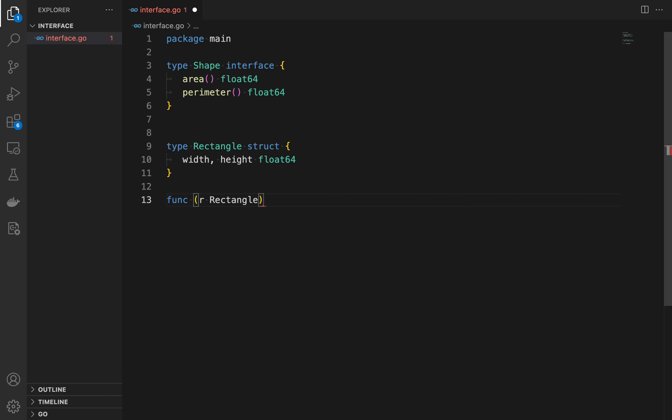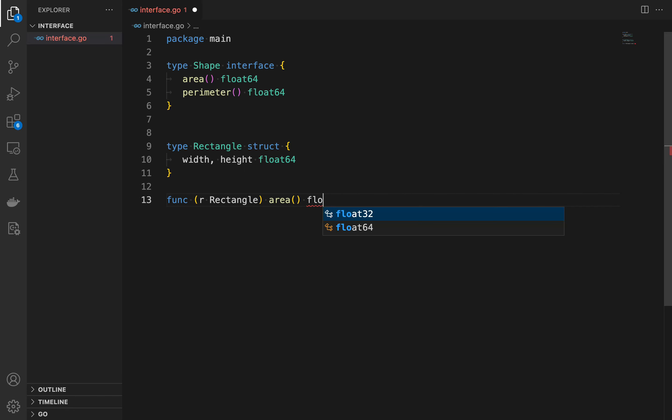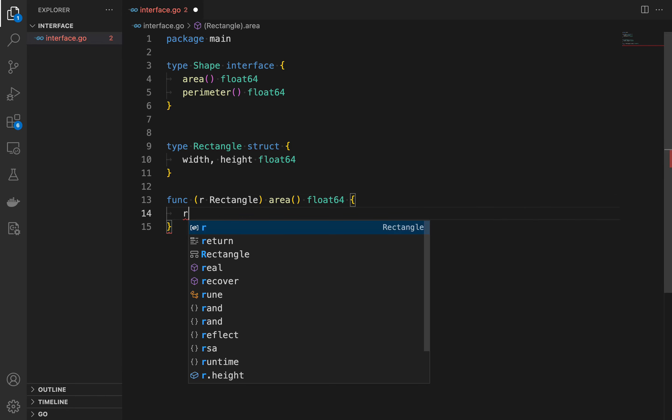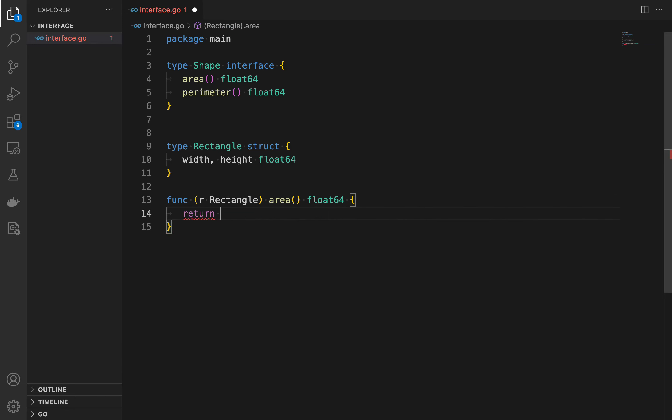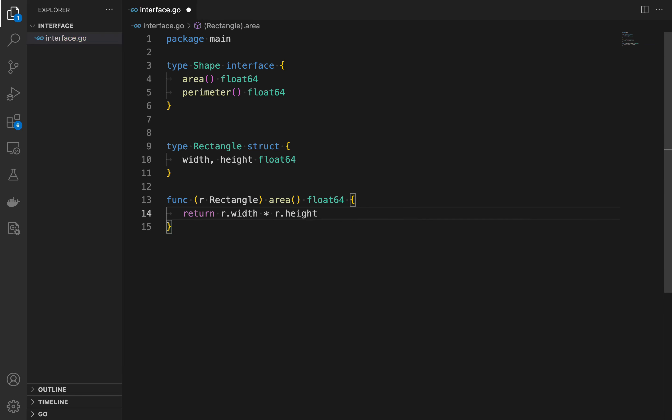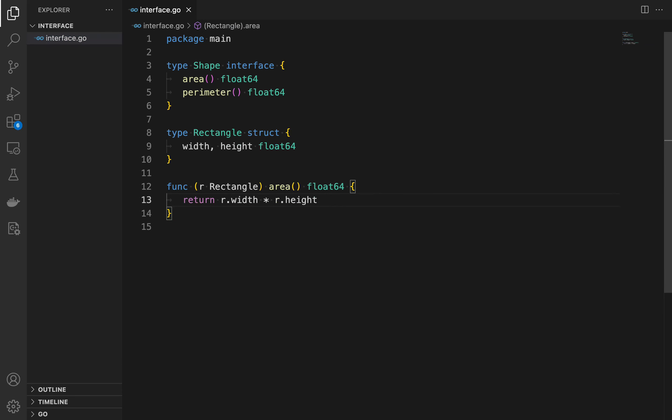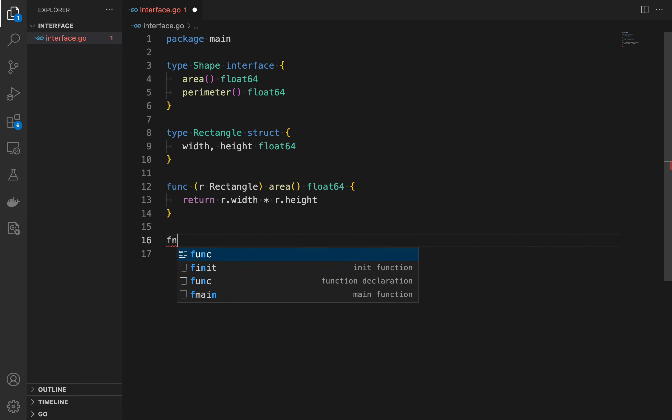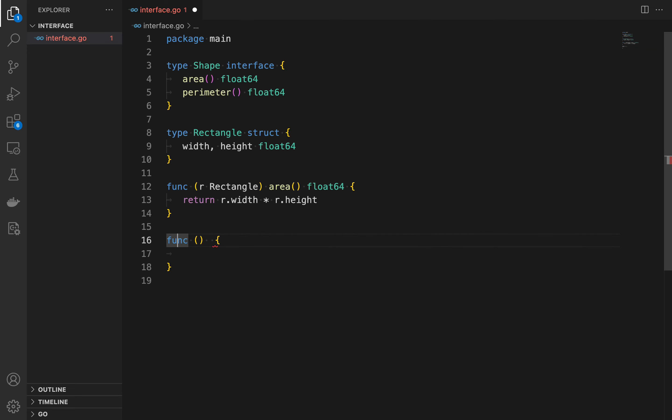We then define the area and perimeter methods for the rectangle type. Since these methods have the same names and signatures as those specified by the shape interface, the rectangle type satisfies the shape interface, meaning the rectangle type implements the shape interface.